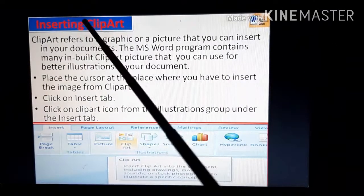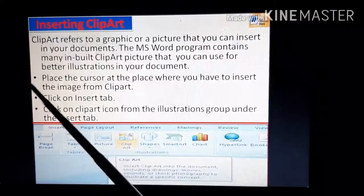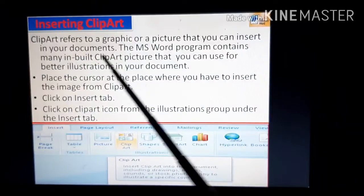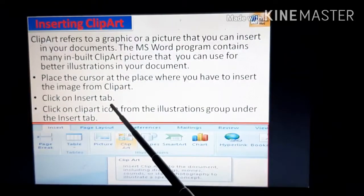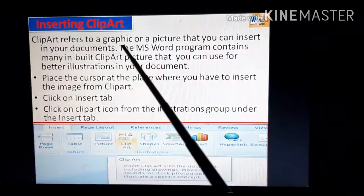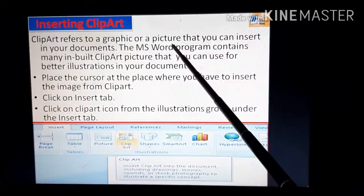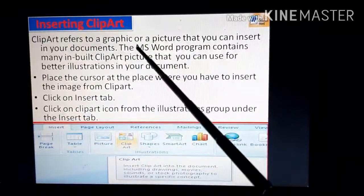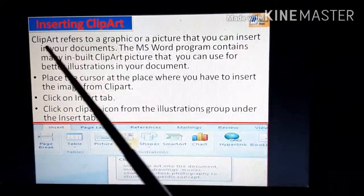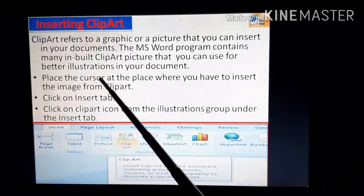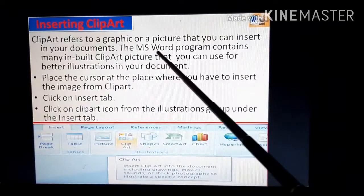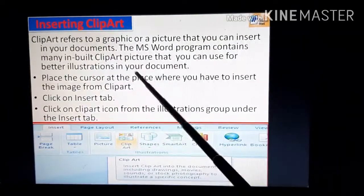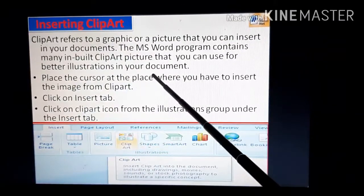Now let us start with the next topic: inserting clipart in MS Word. Clipart refers to a graphic or a picture that you can insert in your documents. The MS Word program contains many inbuilt clipart pictures that you can use for better illustrations in your document.